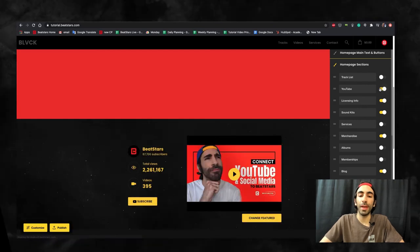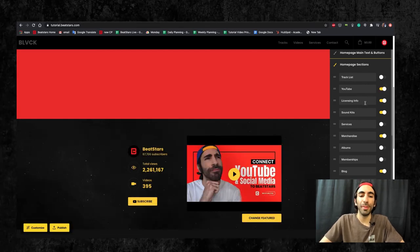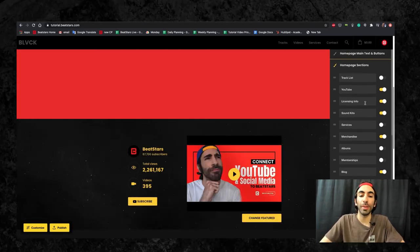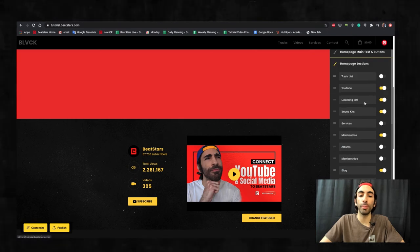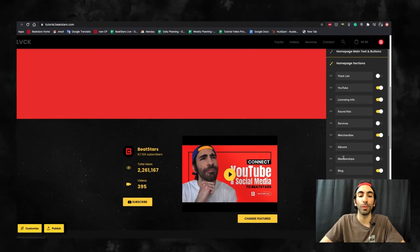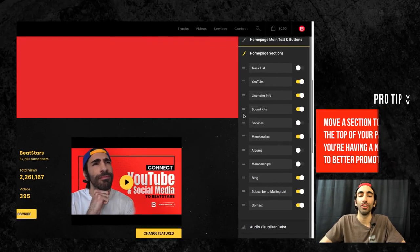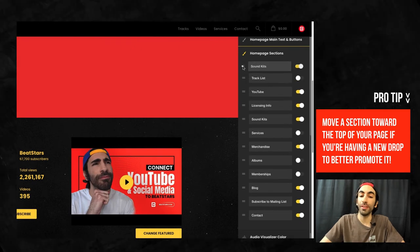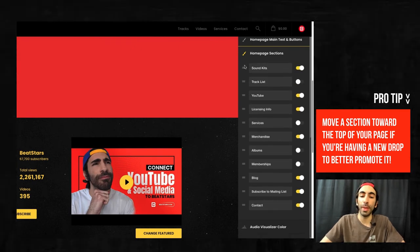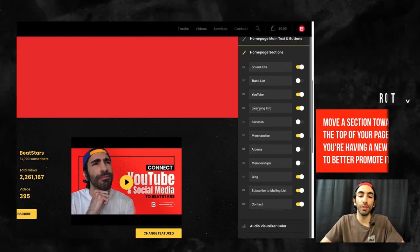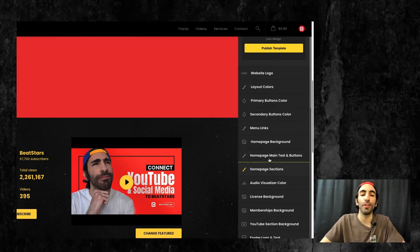Just like the menu links we went over earlier, make sure you include or organize them in a way where you're pushing the content you want your customers to see to the top of your page. Did you just release a new sound kit or maybe some new merch? Move it to the top of the list to draw your customers in.